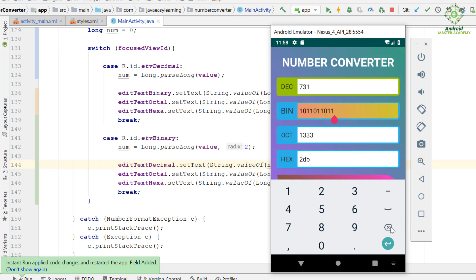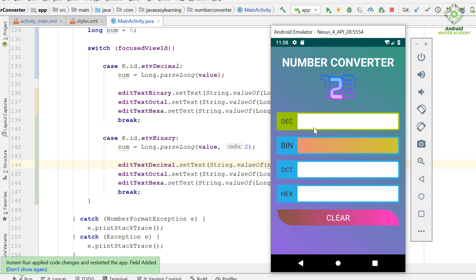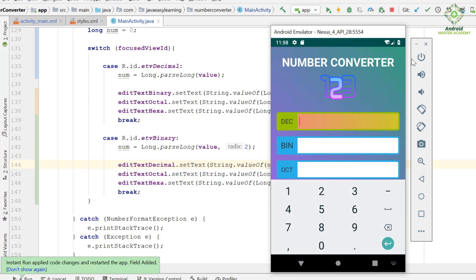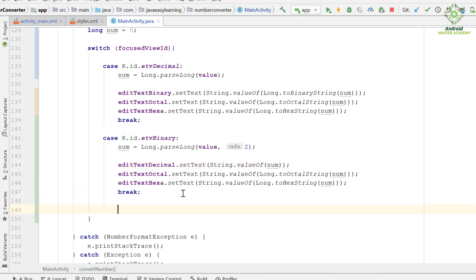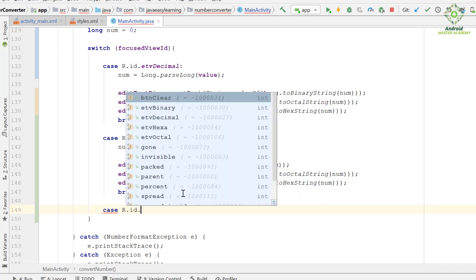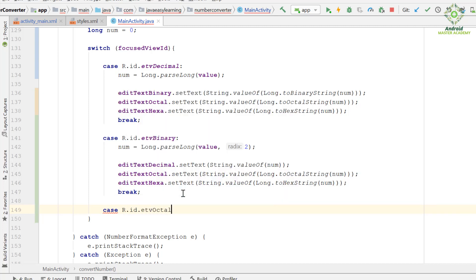Now we need to write the code to convert from the remaining number systems, that is octal and hexadecimal. We minimize this and go to the switch statement, adding a case for R.id.inTextOctal.